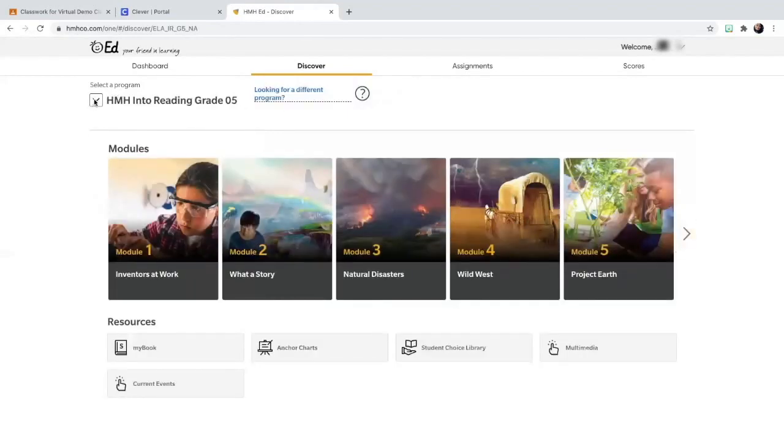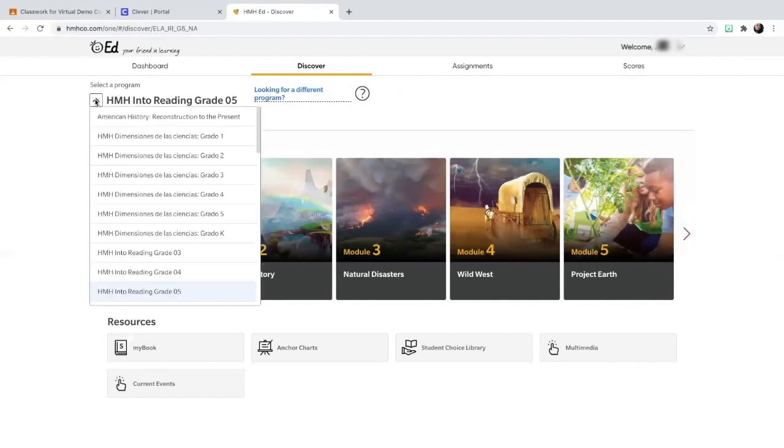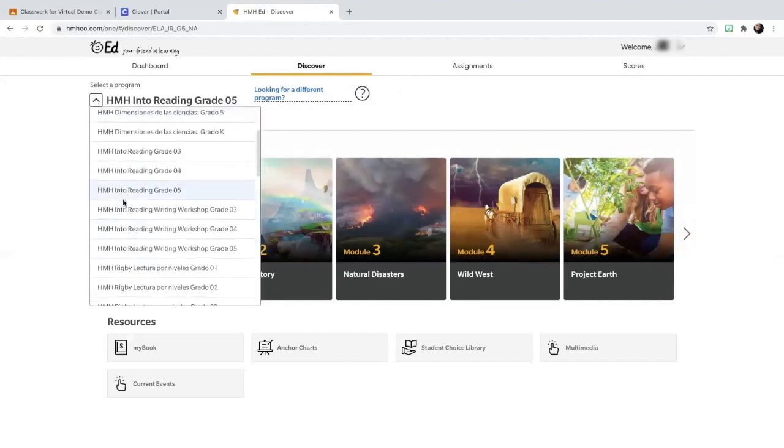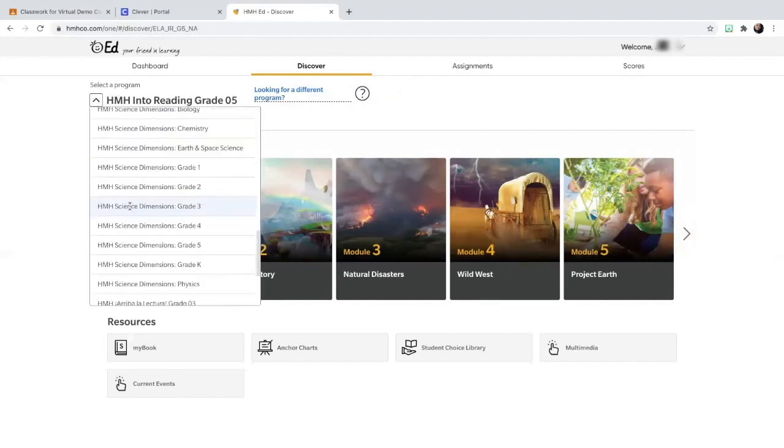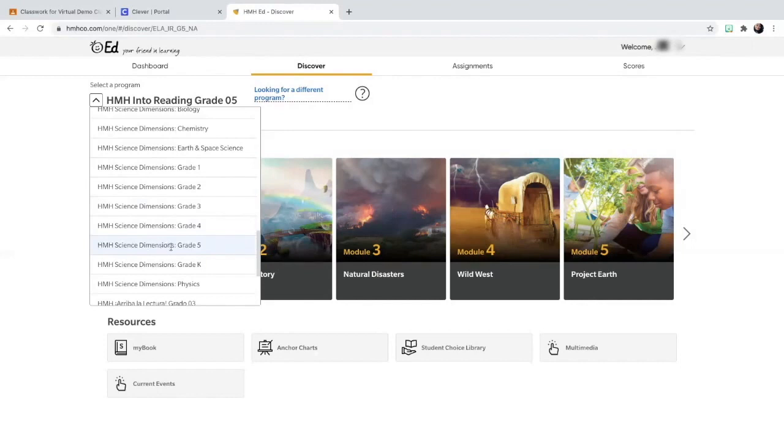Let's say I'm trying to access my science textbook. All that you would have to do is scroll down until you find your science textbook, HMH science dimensions, and select the grade that you're in. So if I'm still a fifth grade student, I would select grade five.